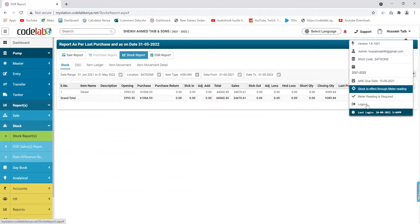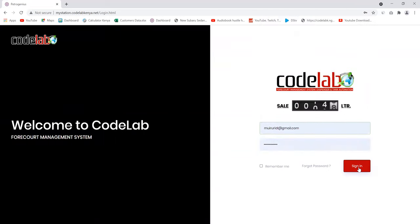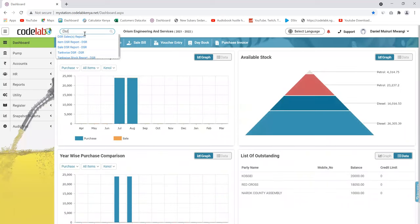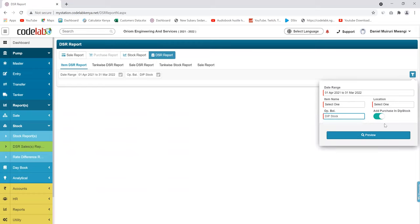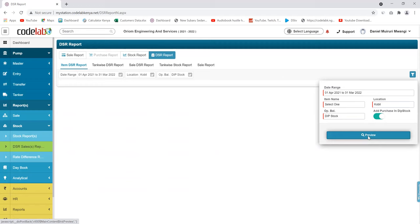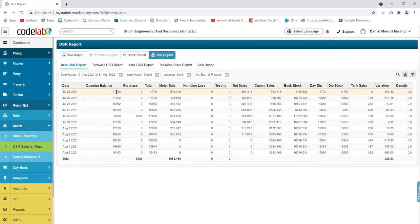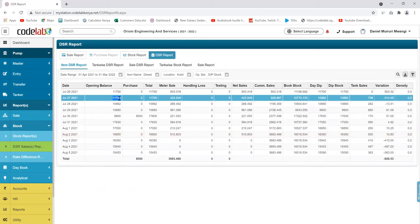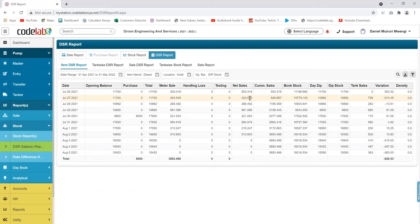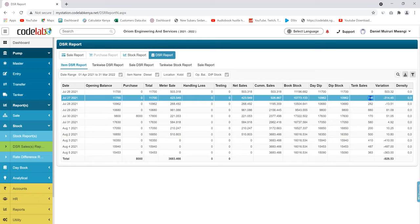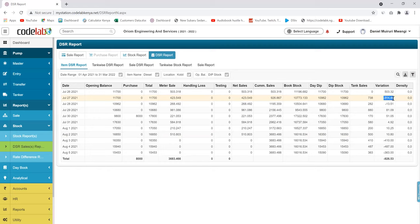Let me look into another account that has dips. We check the DSR report. For this client, the opening balance was the dip. The amount of fuel sold through the meter reading was 423 liters through the day. When they check the dip, the amount that was not in the tank was 738. So on this day they had a negative of 314 liters that they didn't know where it went.